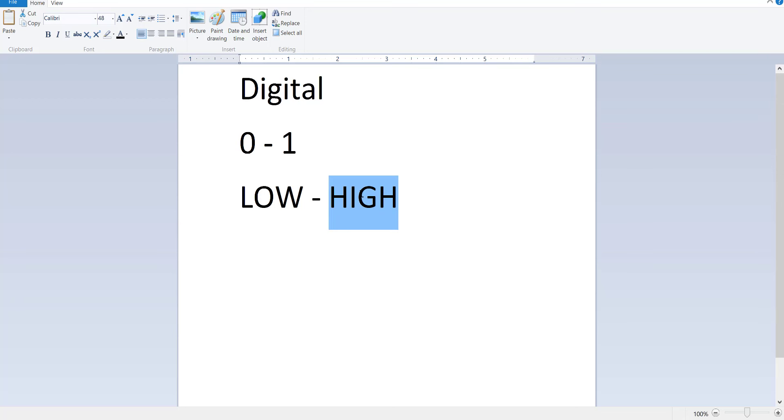Another way to consider this is we could also call it low and high. When you have your signal as high, it means it's on. When you have your signal as low, it's off. But these are the number equivalents.